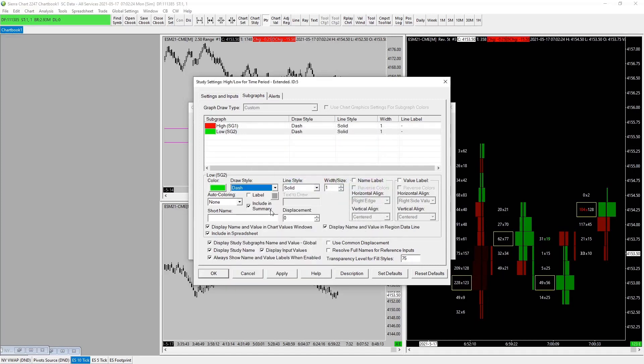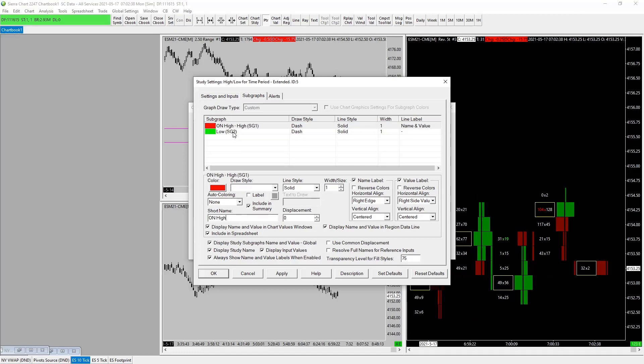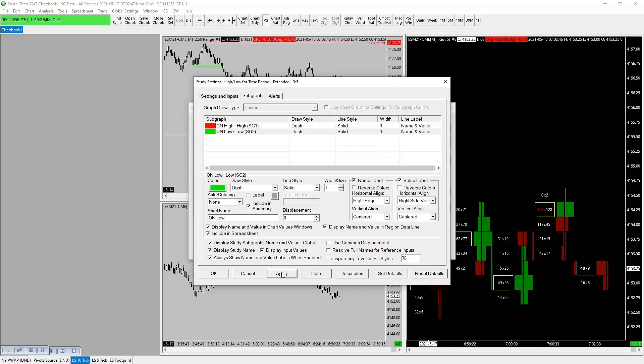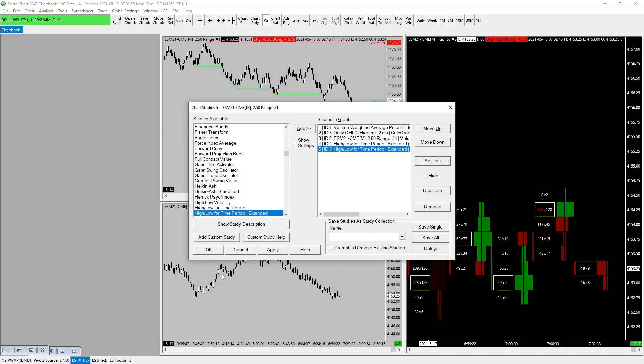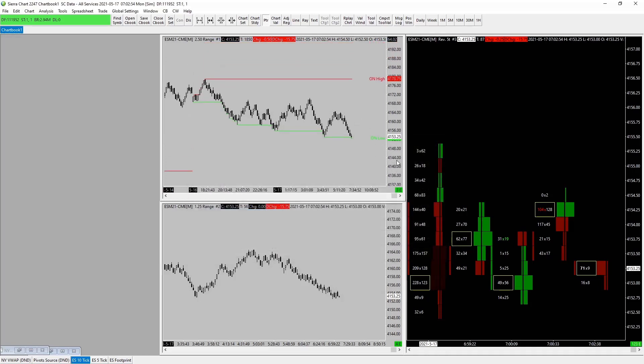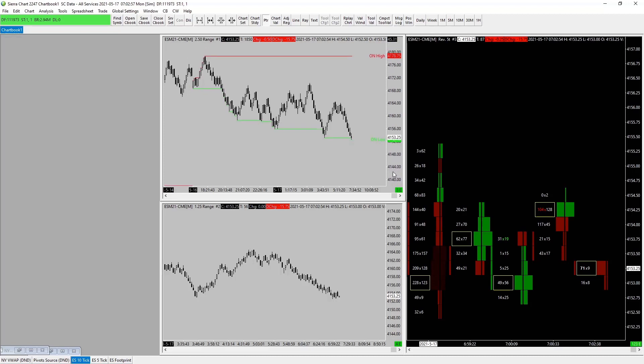We want to change this to a dash. Solid line. Let's go with our name label as well. Name label, value label—again, personal preference. I like ON high. Let's tick, tick. ON low. Apply and okay. Apply. Okay, and here you have it.